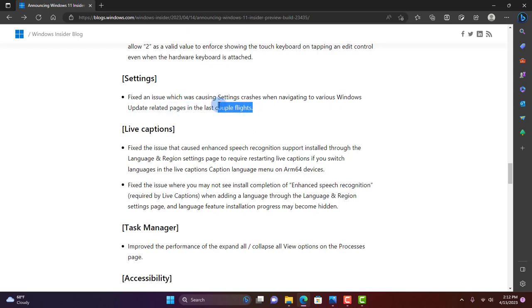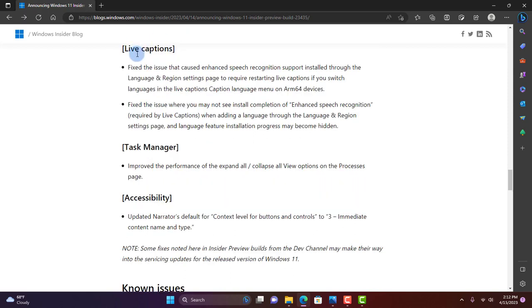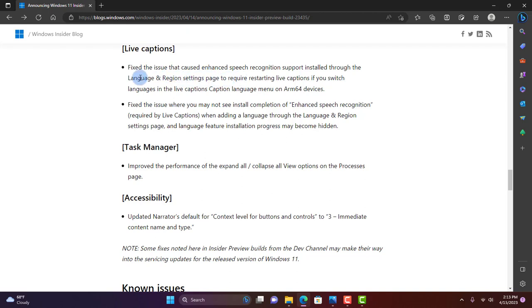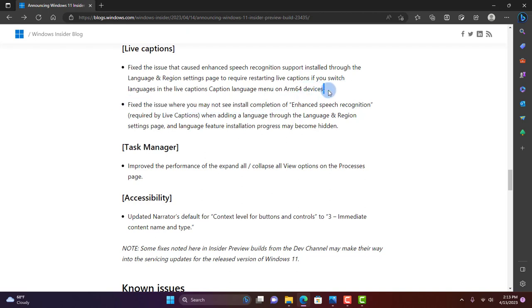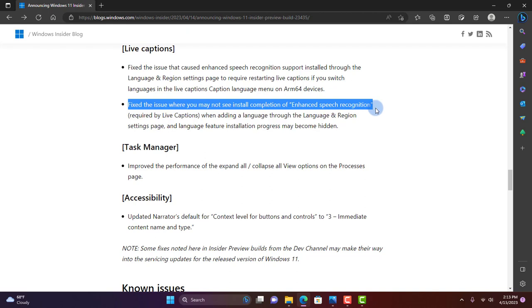In Live Captions, they fixed the issue that caused enhanced speech recognition support installed through the Language & Region settings page to require restarting Live Captions if you switch languages in the Live Captions caption language menu. On ARM64 devices, they also fixed an issue where you may not see install completion of enhanced speech recognition required by Live Captions when adding a language.